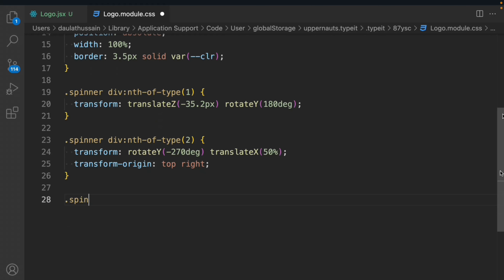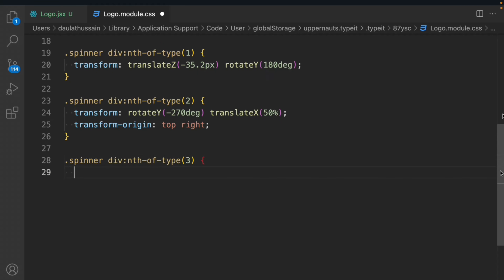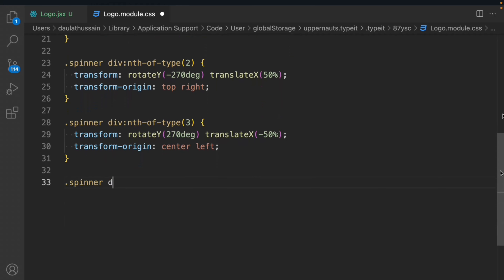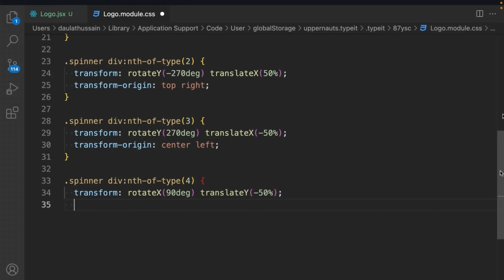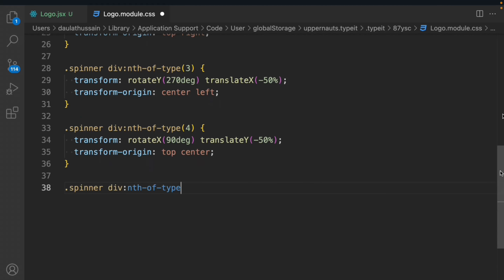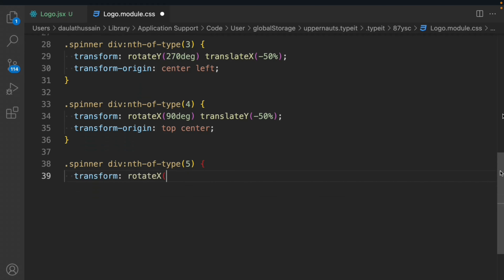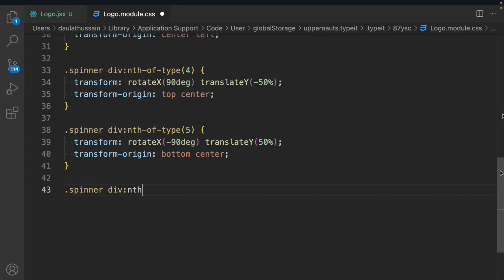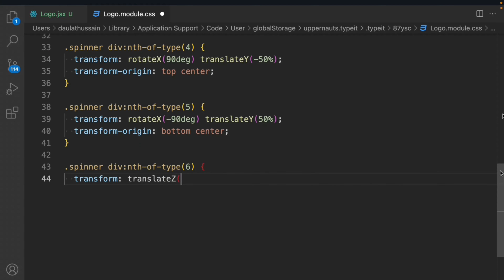I'm going a little faster with the CSS — if it's too fast, you can adjust the playback speed. We target the third div, define the same transform, and set the origin to center left. For the fourth div, transform is rotateX with Y direction minus 50%, and transform-origin is top center. For the fifth div, transform-origin is rotateX minus 90 degrees translateY 50%, with origin at bottom center. Then we target the sixth div and define its transform.